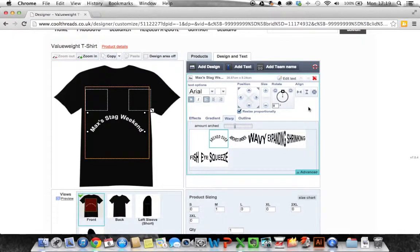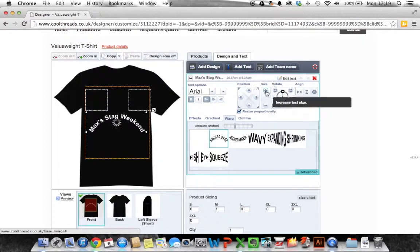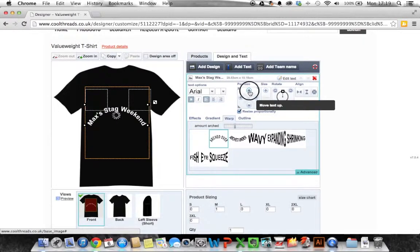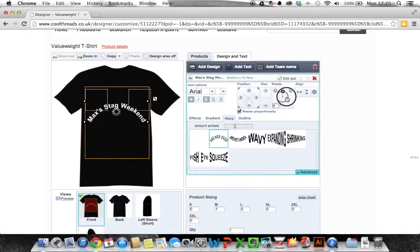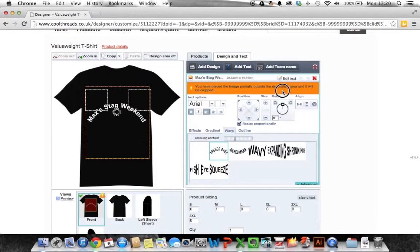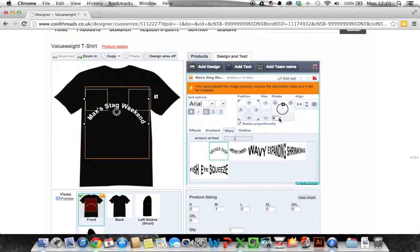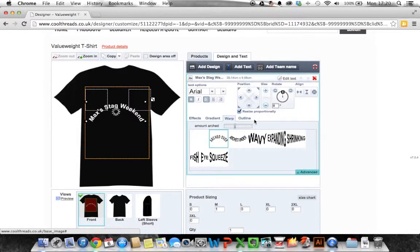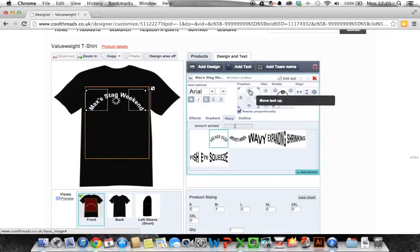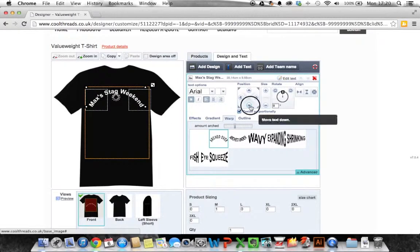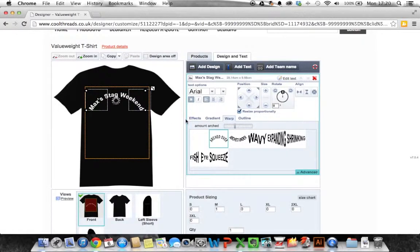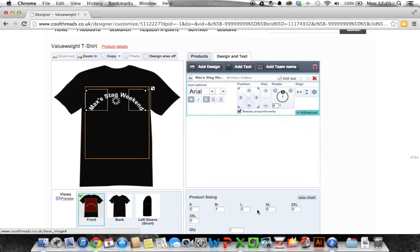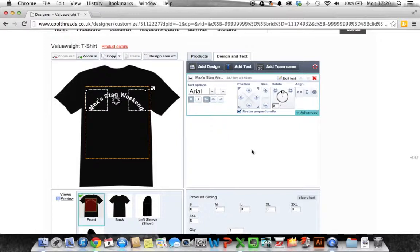Up here on the right we have some options so we can increase the size, we can change the position of it, we can even spin it around if we want. So it's very customizable as you can see but at the moment we want that straight. So I'm going to put that up at the top there Max's stag weekend. Once I'm happy with that all I simply do is continue.